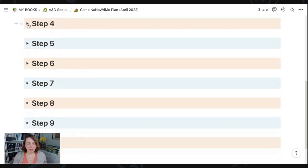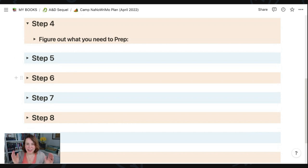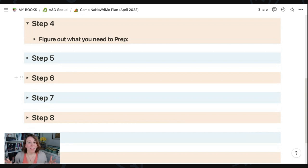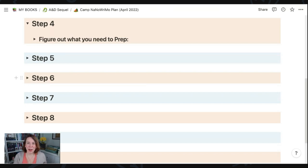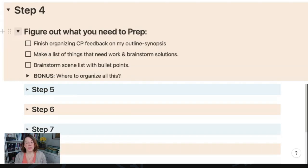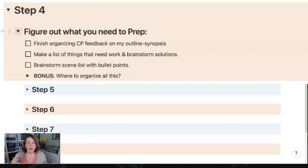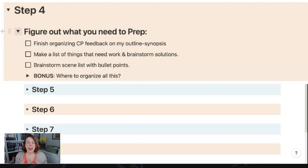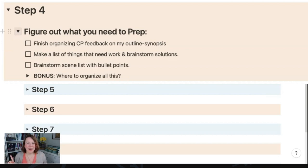Now when we move to step number four, we're going to be figuring out what we actually need to prep. Because it's Camp NaNoWriMo, all of us probably have very different goals, but I'm going to share mine just to give you guys some inspiration. And I'd love to know what you need to prep down below in the comments. For me, I have three main prepping goals. The first one is to finish organizing my critique partner feedback that they gave me on my outline synopsis. Then from their feedback, I'm going to make a list of things that need work in the story and brainstorm solutions. And the last one is to brainstorm a scene list with bullet points. And I'll share a little bit about that as we get to that step.